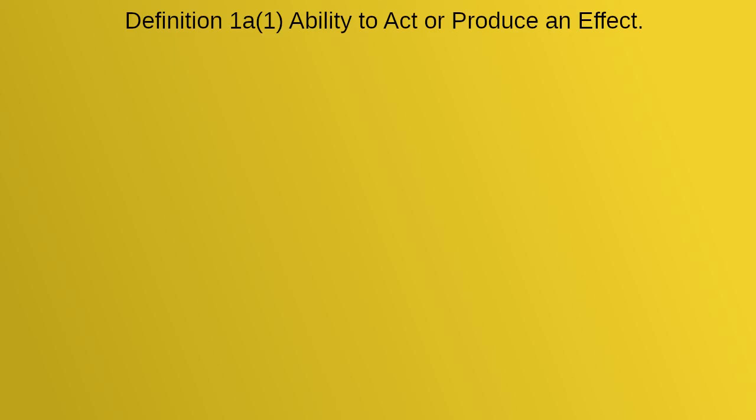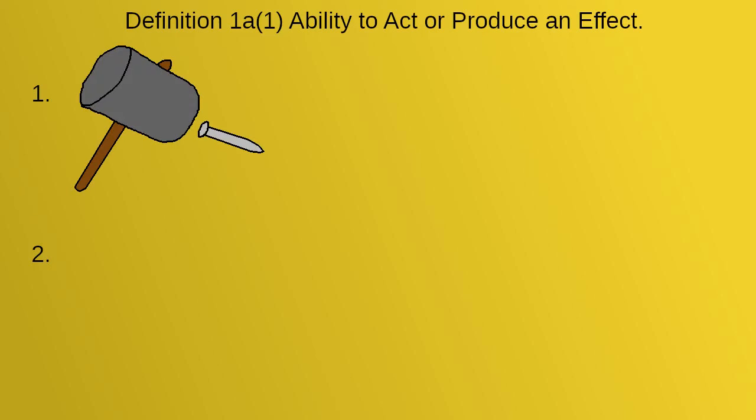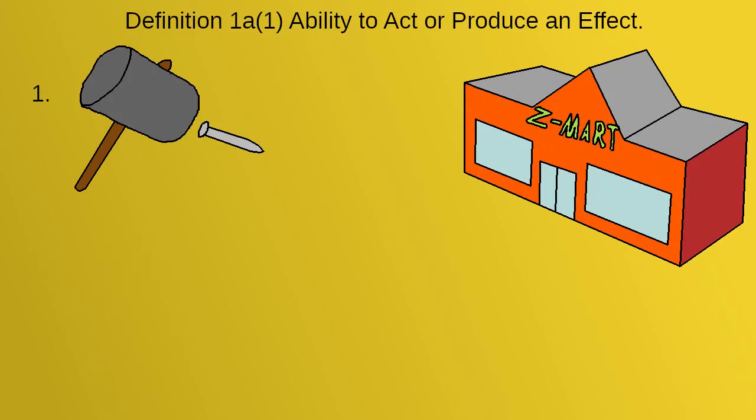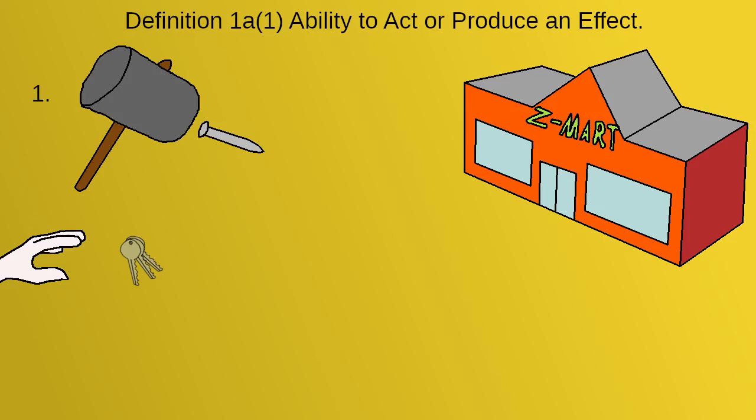Notice that this definition is actually describing two separate things, a power of action and the effectiveness of that action for producing effects. For instance, we can say that I have the power to drive to the store because I can pick up my keys and get into my car, then drive there. This comes from my ability to act.